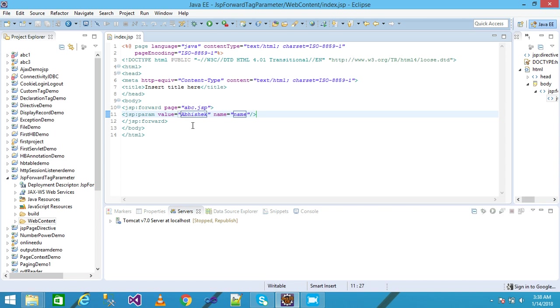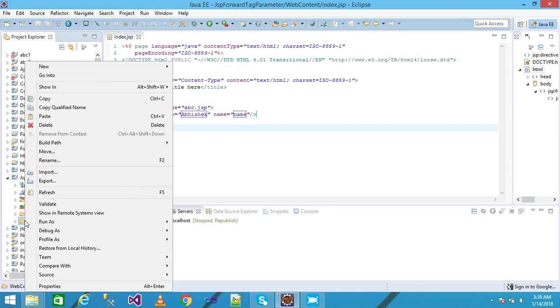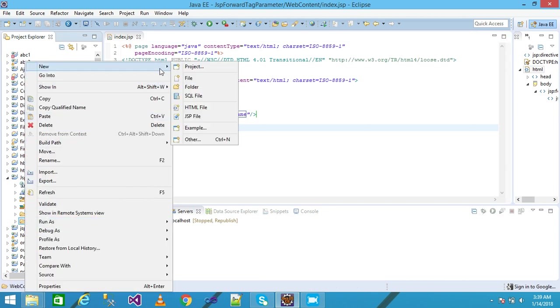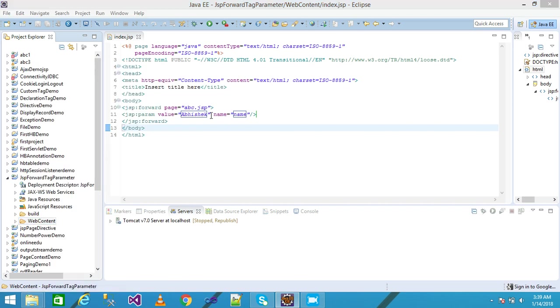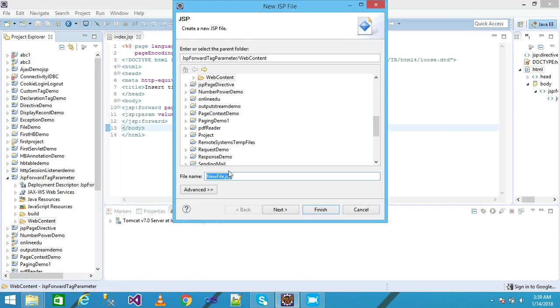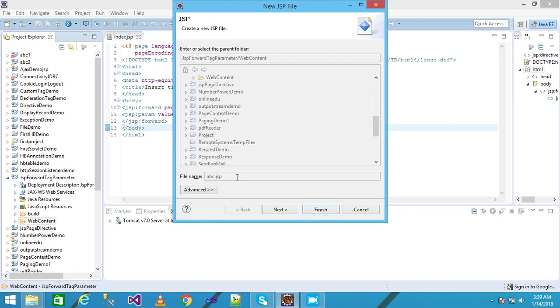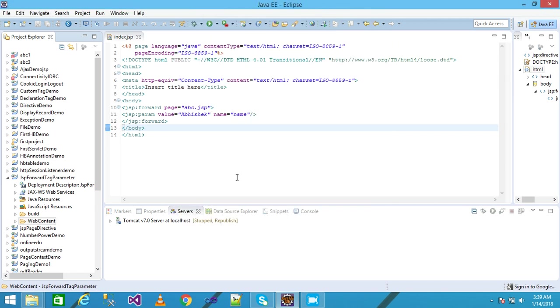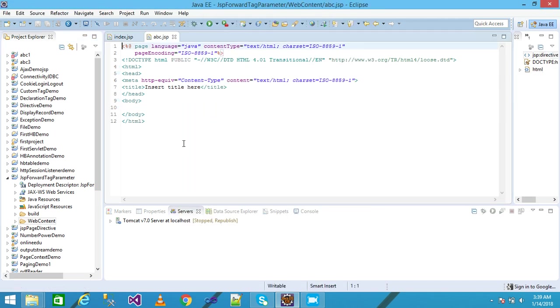I need to create an abc.jsp file. So I again right-click on the web content, click on New, take a JSP file. I give my file name as abc.jsp and press Enter. My file is created.